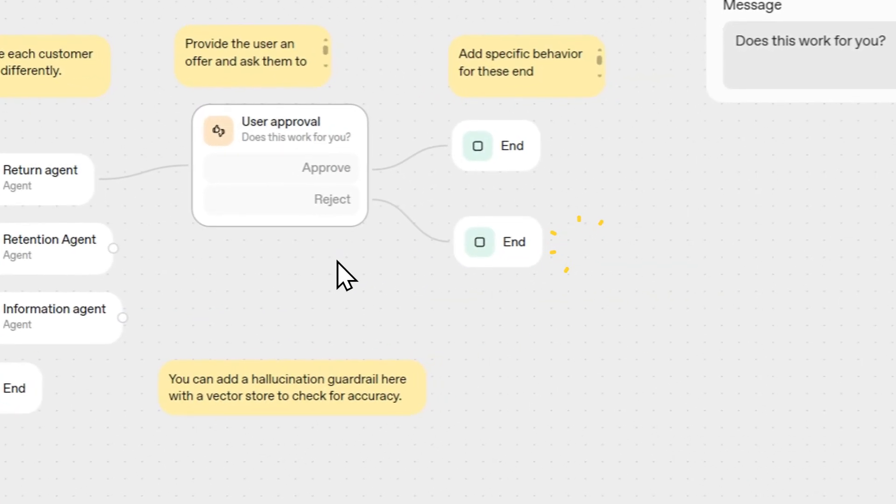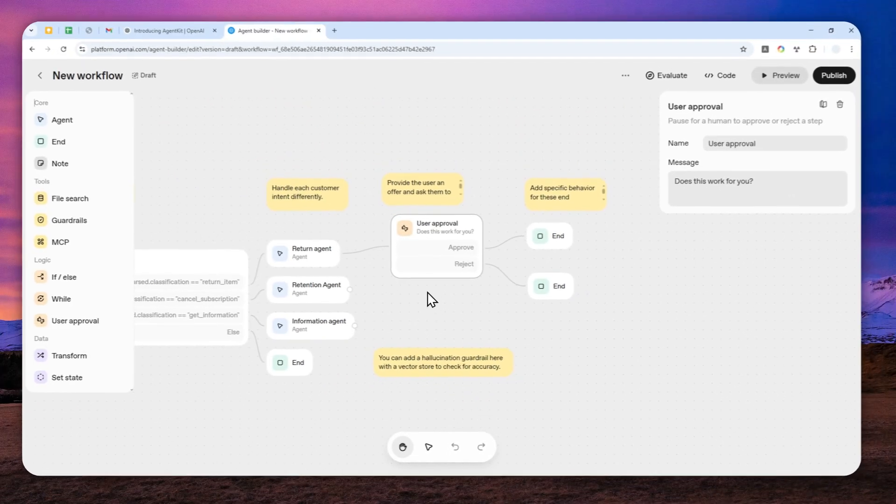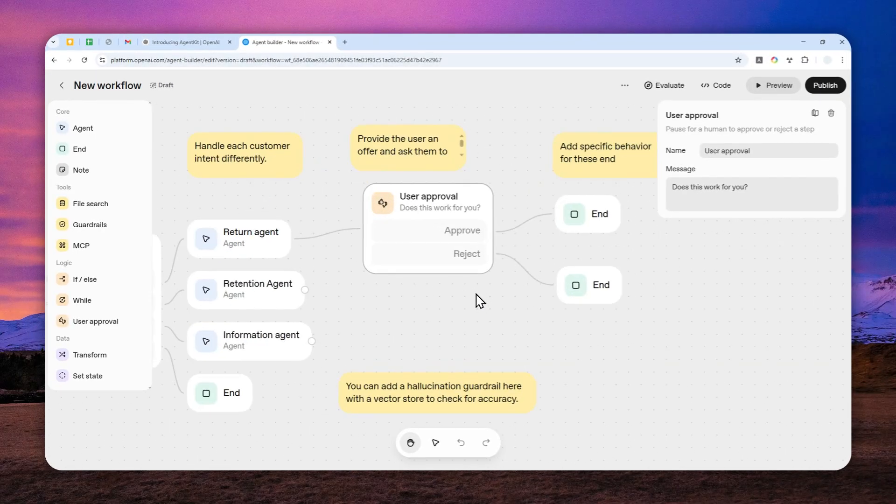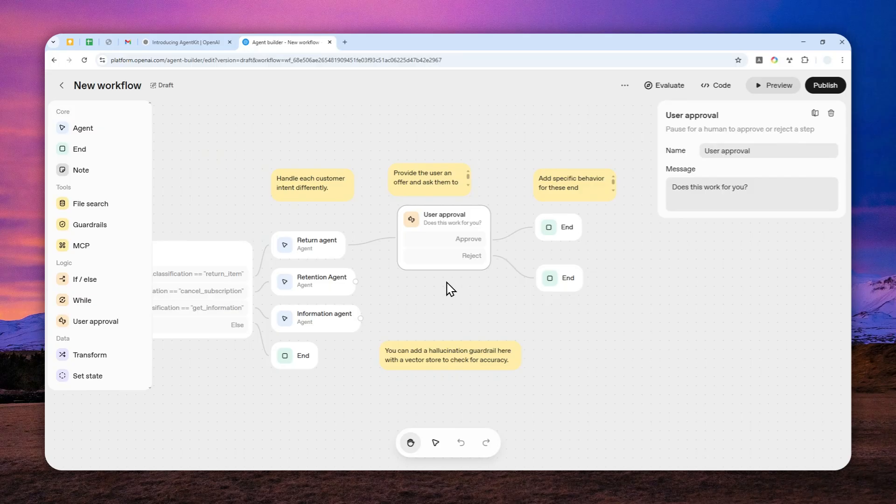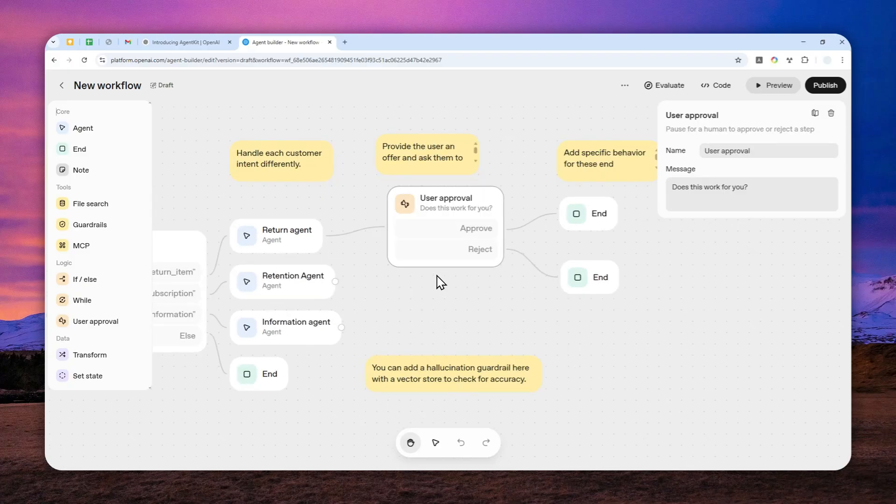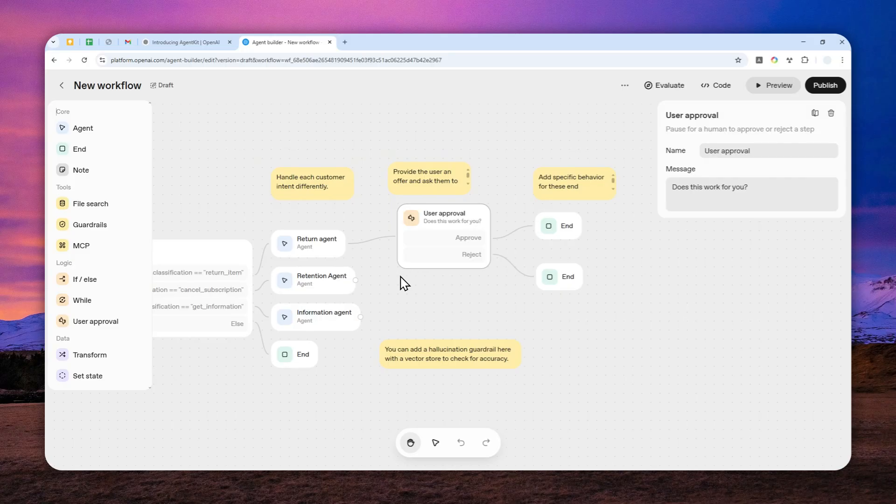So I think for most people, you don't have to create a custom AI agent using AgentKit. I think the regular version of ChatGPT is more than enough for day-to-day use. But if you want to create a custom solution or create something for your organization, then I'll show you how you can access AgentKit from OpenAI.